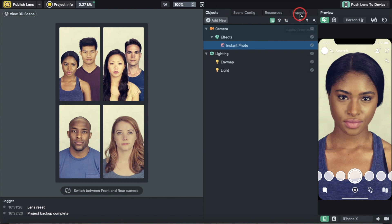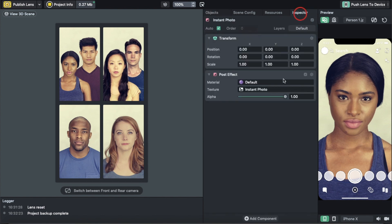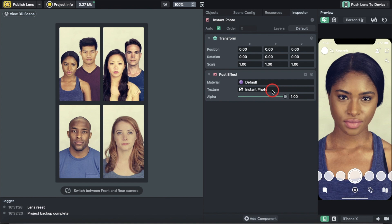Once you have Instant Photo up, go to Inspector and you can see the photo it's using. This is what it does to you - it makes you look like this. But if you want to change how it looks, click on Texture.